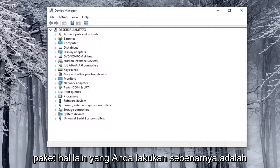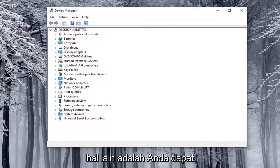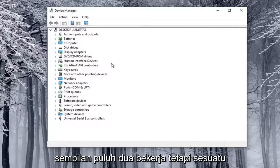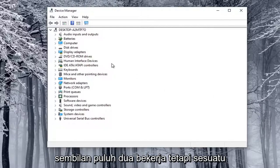Another thing you can do is manually install the driver. You can also manually install a camera through Device Manager — not guaranteed to work, but something you could try.